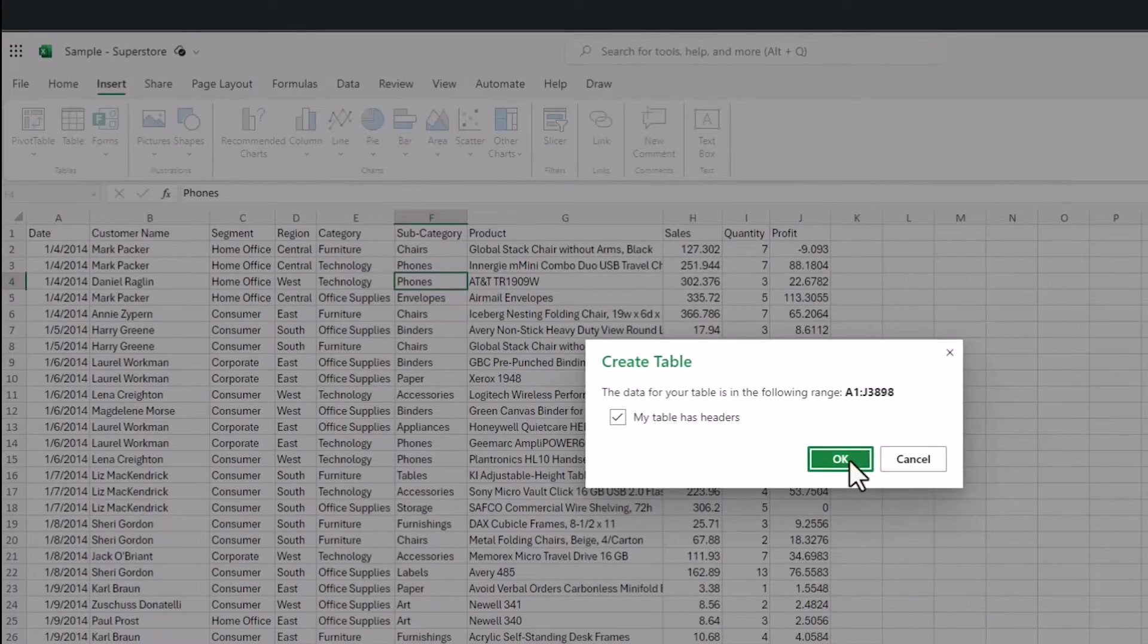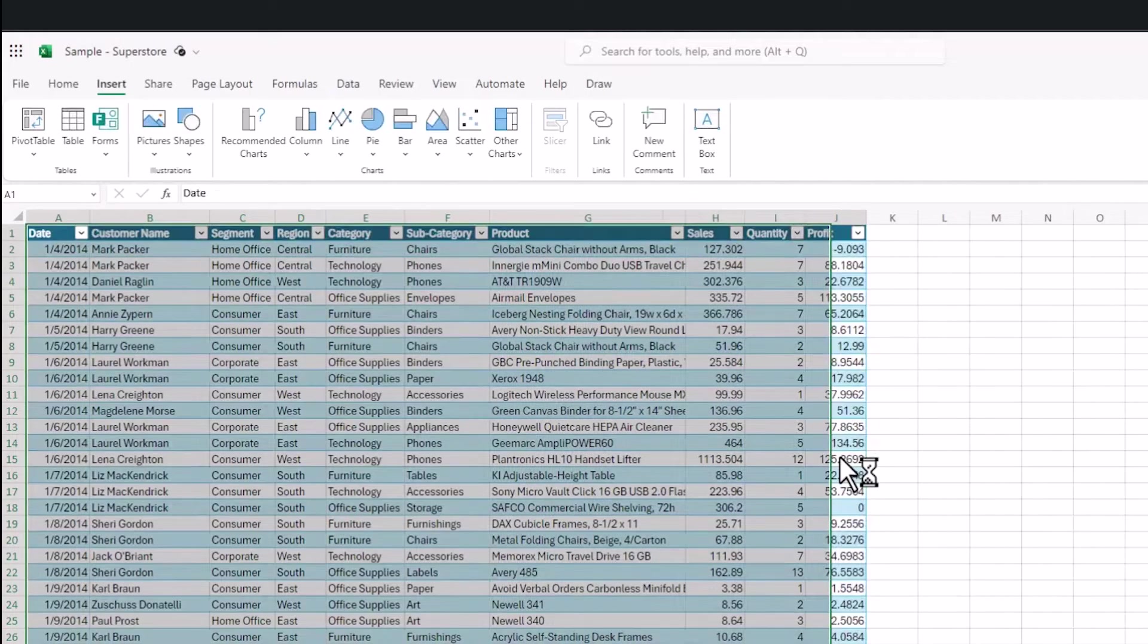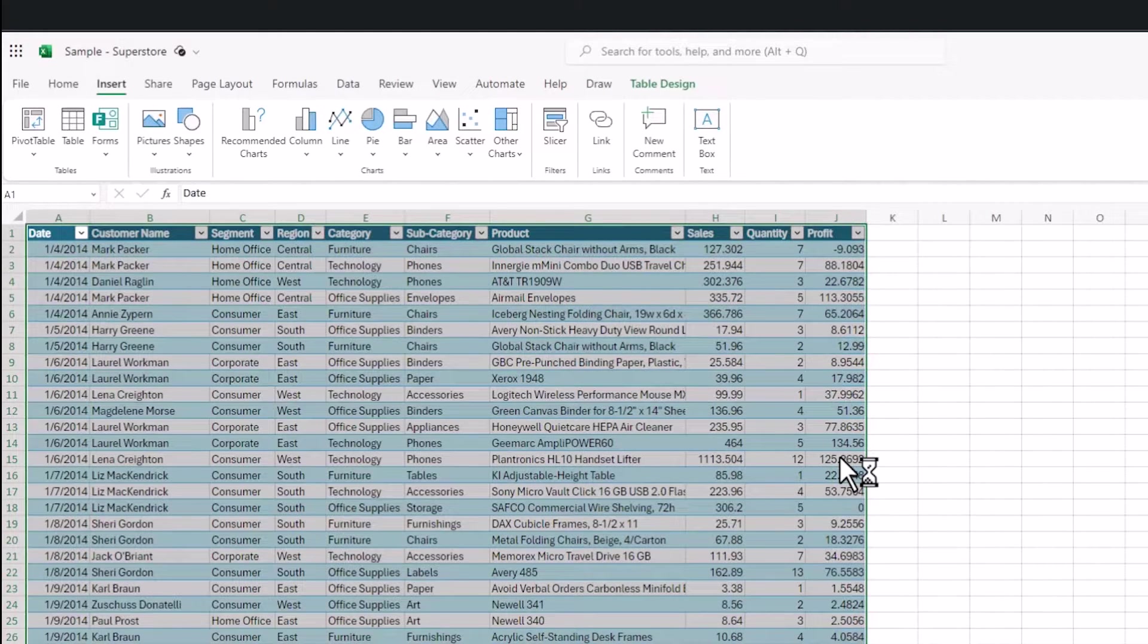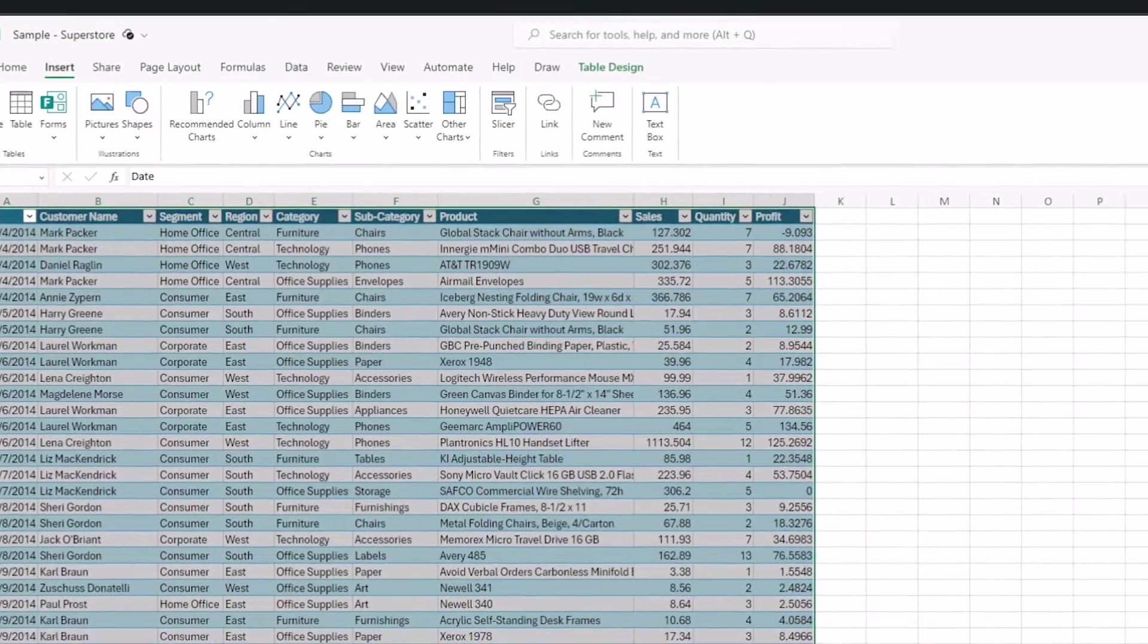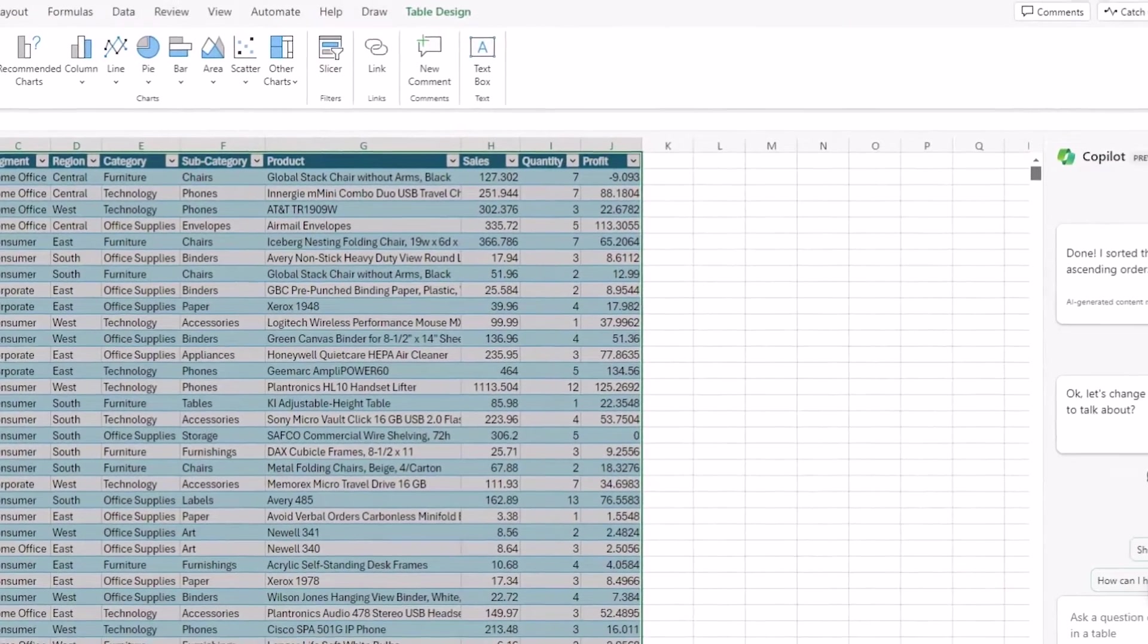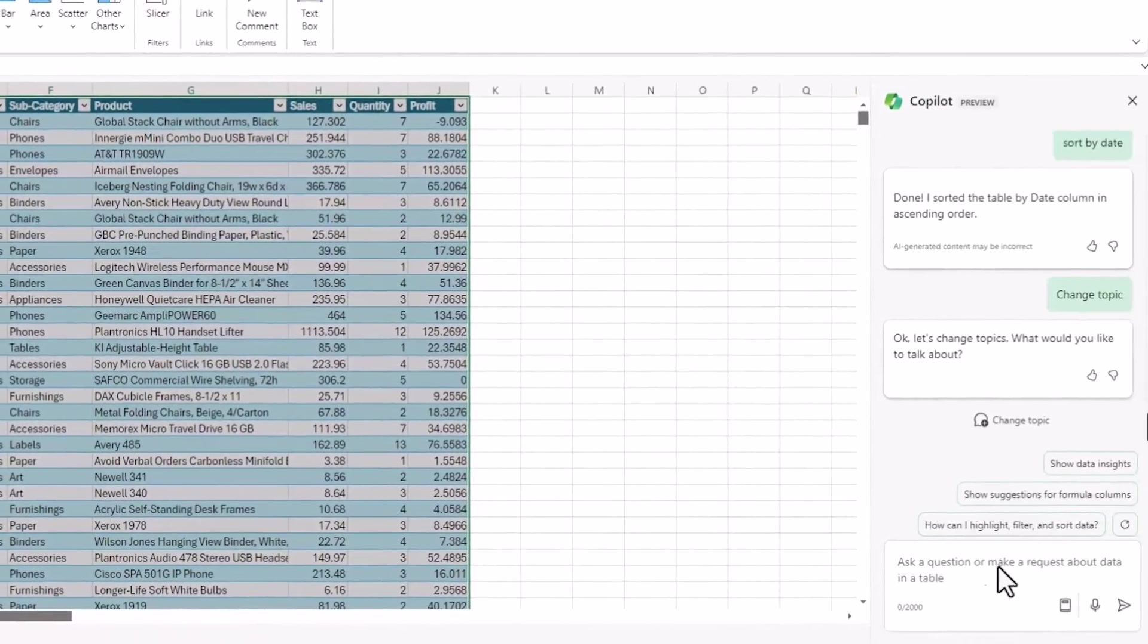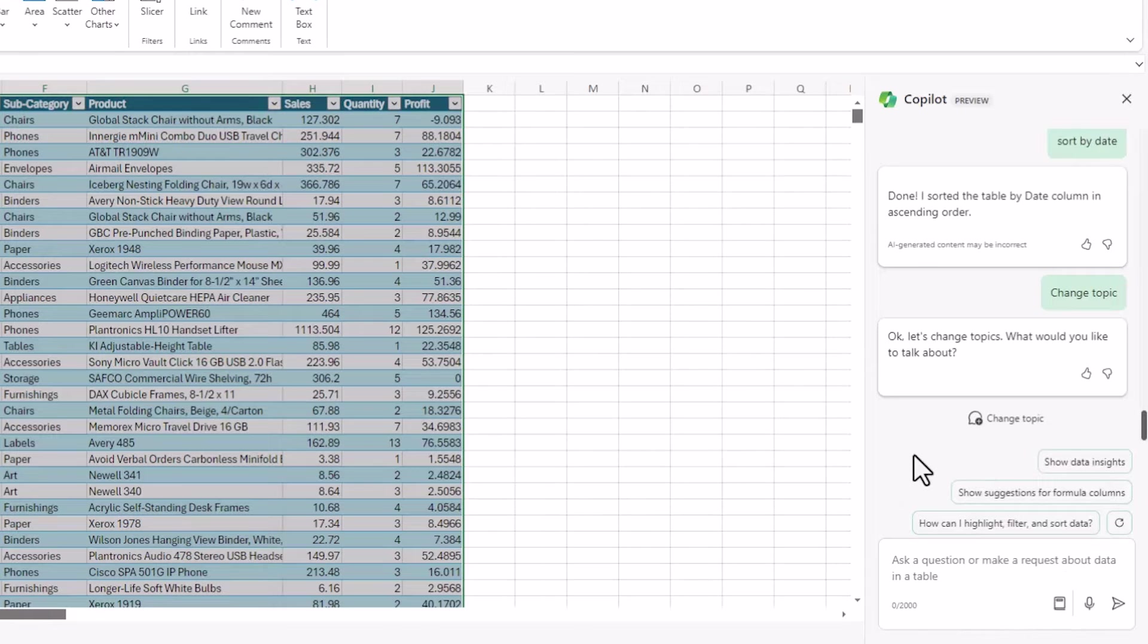I'd really suggest to use Copilot for Excel on the online version of Microsoft Office. The desktop version is super buggy and it makes sense because it's interfacing with a large language model.